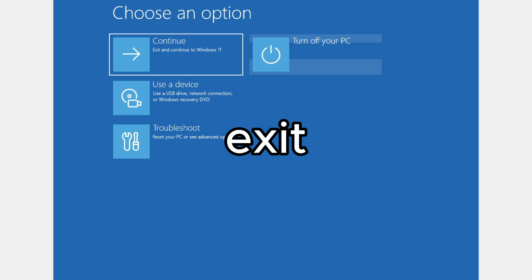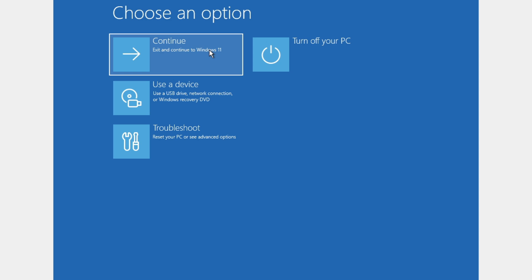Click on continue to exit and continue to Windows 11, or Windows 10 in your case.